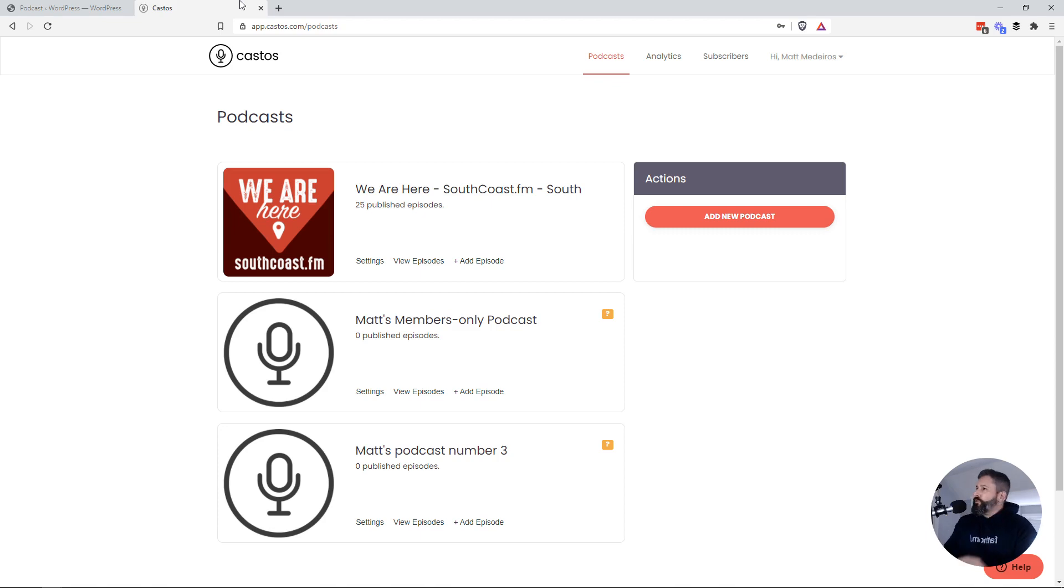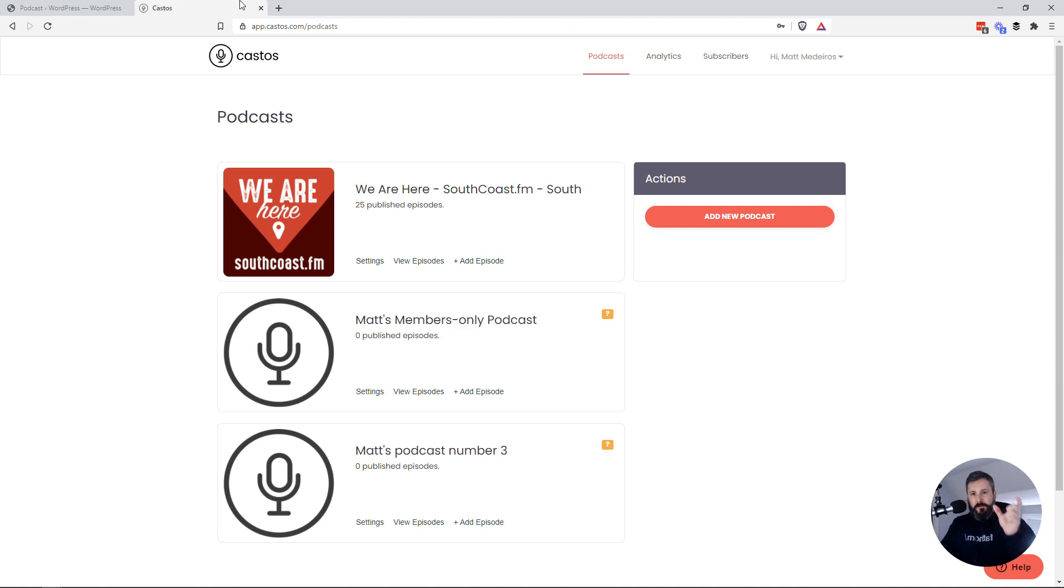Hey everybody, welcome back to the Castos YouTube channel. In today's video, I want to show you how to embed the Castos podcast player on your website. I'm going to show you WordPress today.